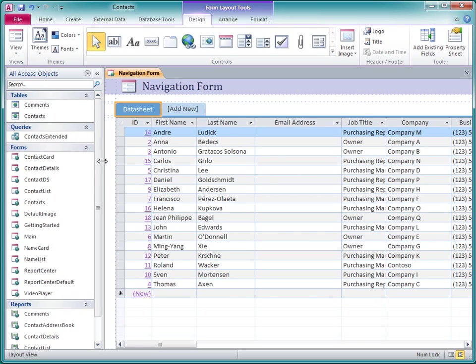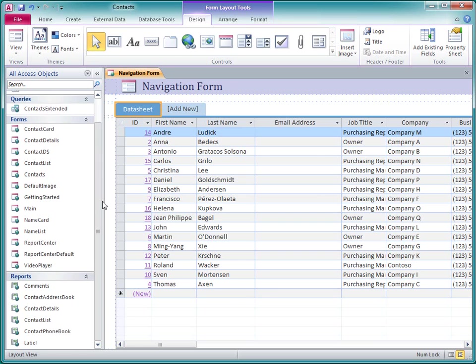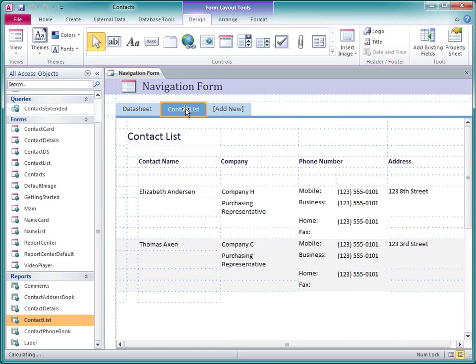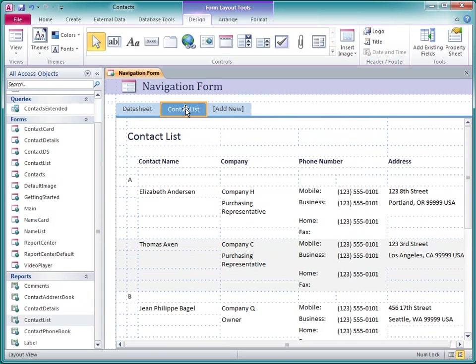Another way to add an object to the navigation control is to drag it from the navigation pane to the row of tabs. Be sure to drag it up to the tab area. If you drag it to the object pane, Access won't create a new tab for the object.